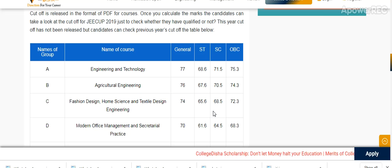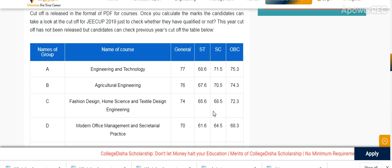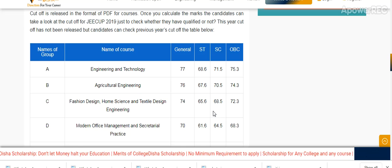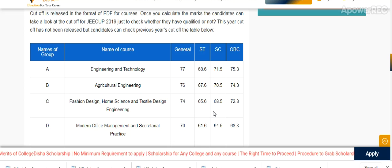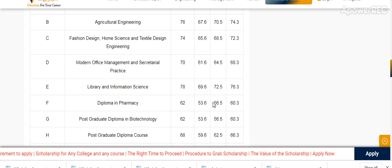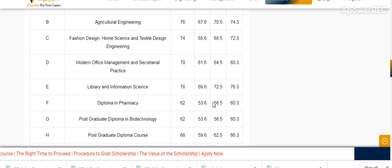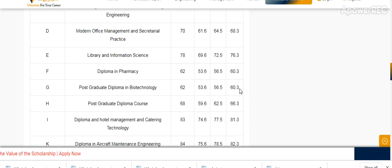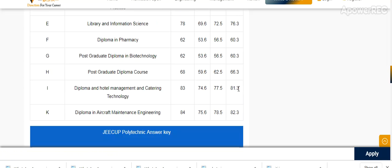B-Agriculture engineering: 76, 67.6, 70.5, 74.3. C-Fashion designing, home science and textile design: General 74, ST 65.6, 68.5, and 72.3. Modern office management and secretarial practice: 70, 61.6, 64.5, 68.3. Library and information science: 78, 69.6, 72.5, 76.3. Diploma in pharmacy: included in the previous year cutoff.